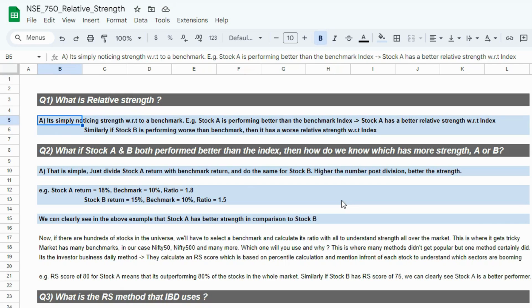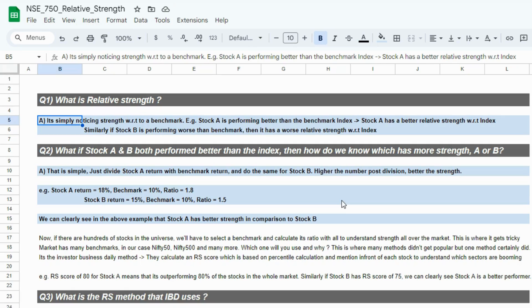We can clearly see that stock A has more strength than the index, and stock B has less strength than the index. So we can just gauge strength by measuring price returns, and we can extrapolate this concept to a large universe of stocks. But for this video, we'll be confined to a 750 stock universe. I'll add a timestamp in the video if you want to get directly to the Google Sheet calculations. In the first half of this video, I'll focus on these questions and explain the conceptual thoughts one by one, and then we'll move to the calculation part.